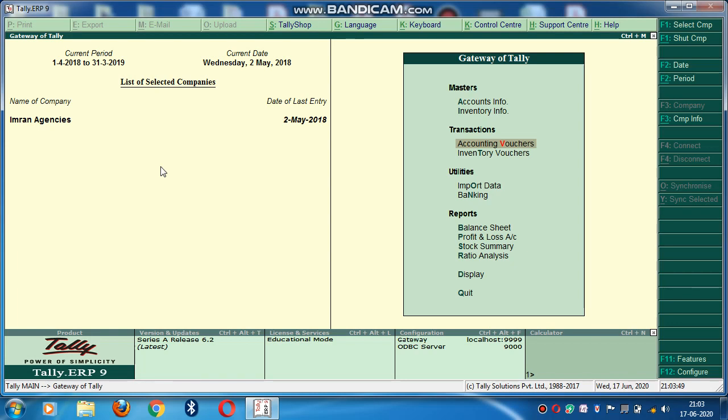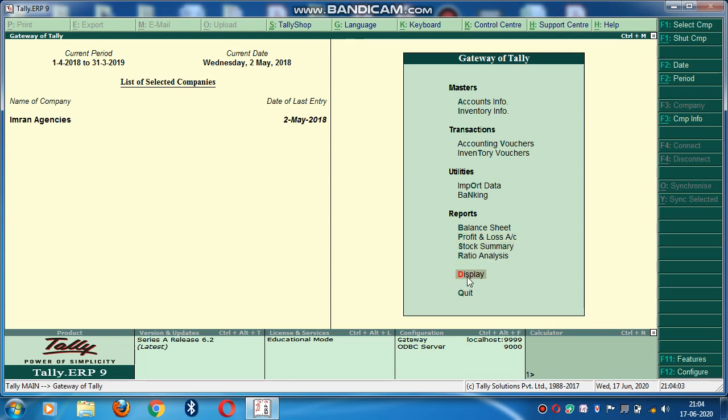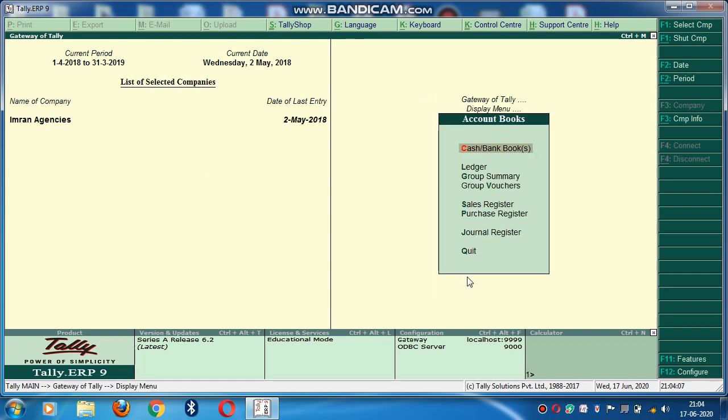So again you have to go to accounting vouchers. First you can see what dues are there of the debtors. To see how much amount is due from that party, you have to go to display. Here you can see display. Press enter. Then accounts book. Then ledger.